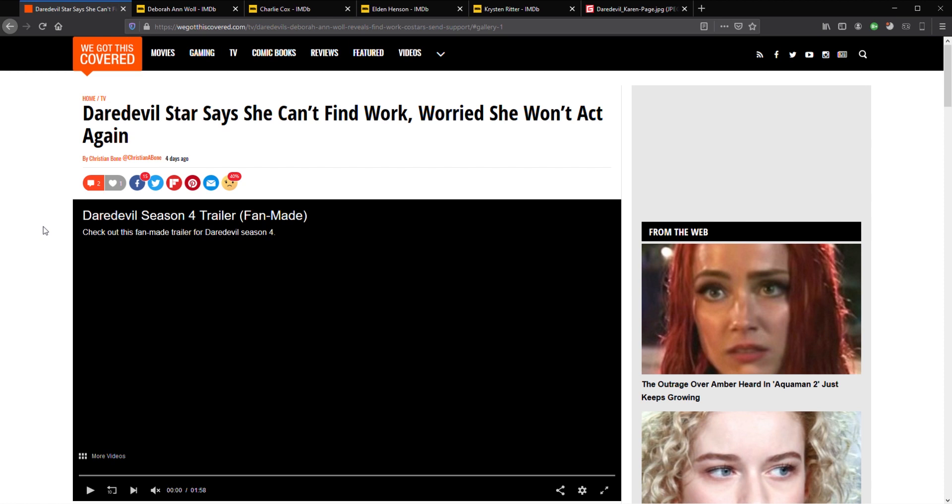That was such a good TV series and I found this story when I was hunting up some details about when the Defenders will return and maybe be in Marvel Phase 4. I came across this story.